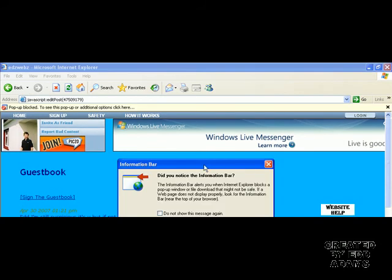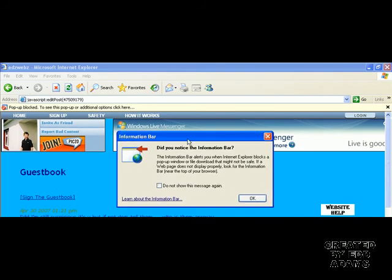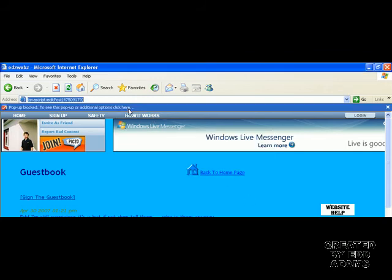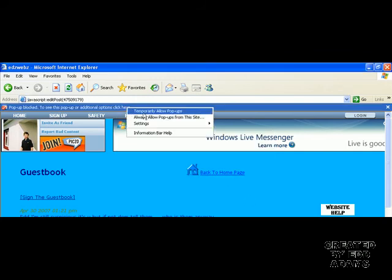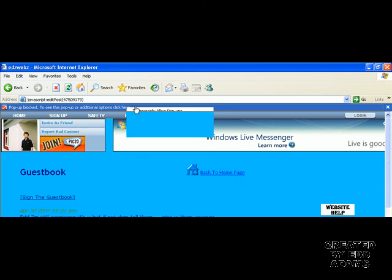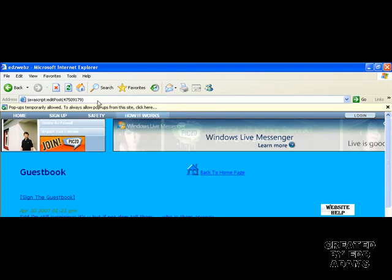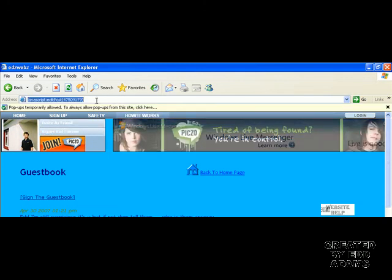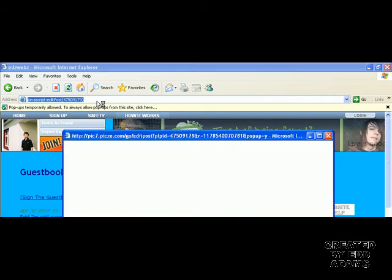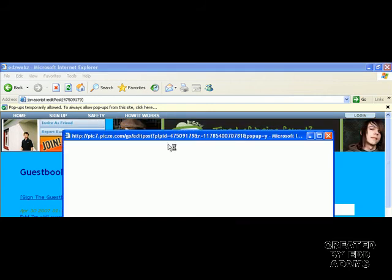It'll block a popup in Internet Explorer, but all you've got to do is temporarily allow popups. Just allow them, then do it again.